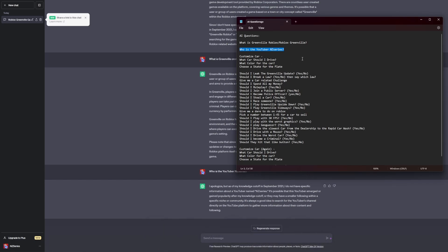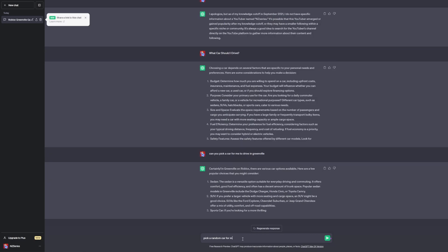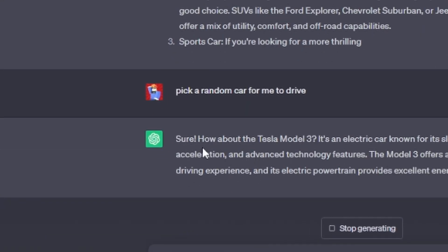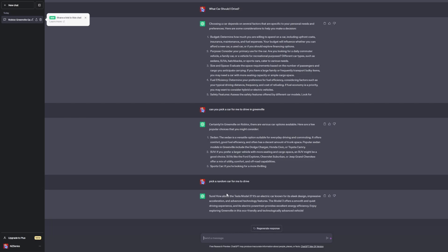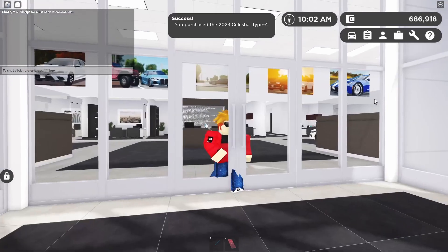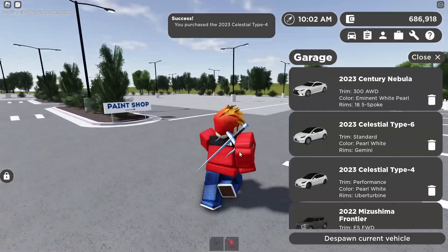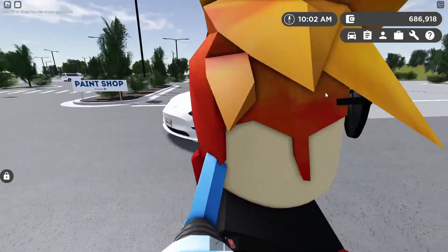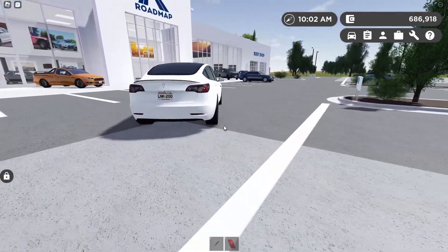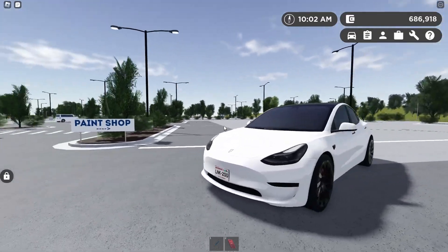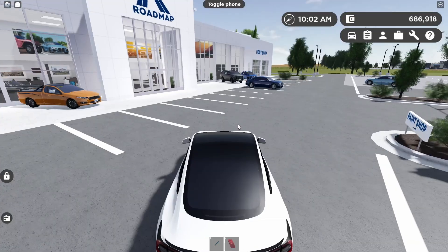We have: what car should I drive, what color for the car, and choose a license plate. ChatGPT says pick a random car — how about the Tesla Model 3? Nice choice. Let's go buy that — I might already have it. We have now just purchased my Tesla Model 3. Here it is — an amazing car. I'm actually glad ChatGPT picked this because it's really, really nice.